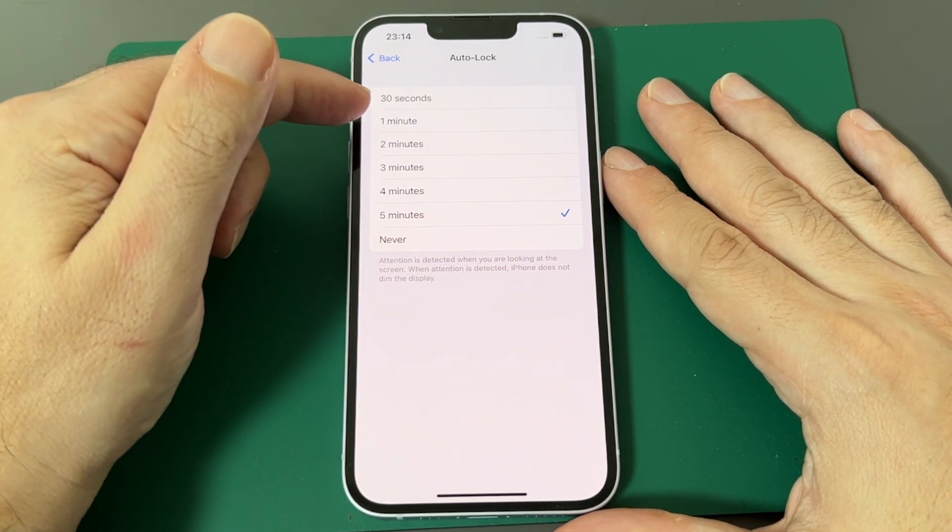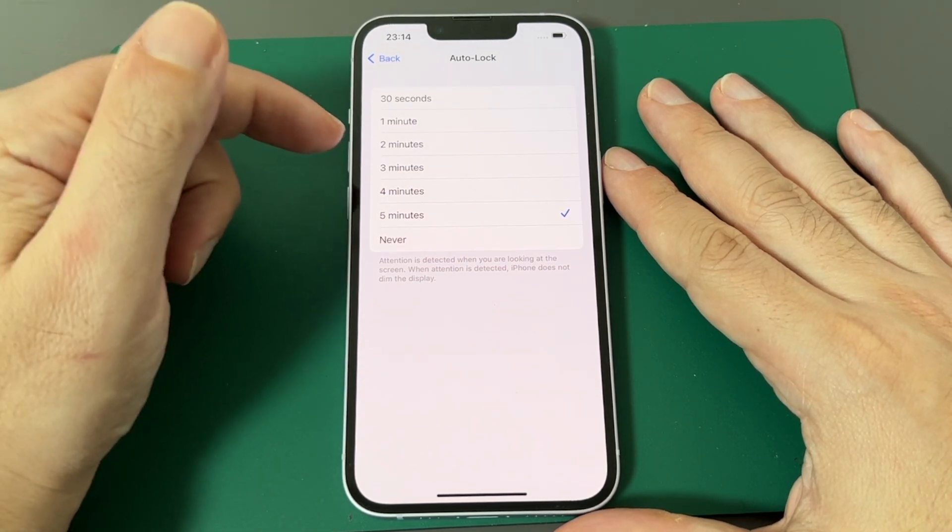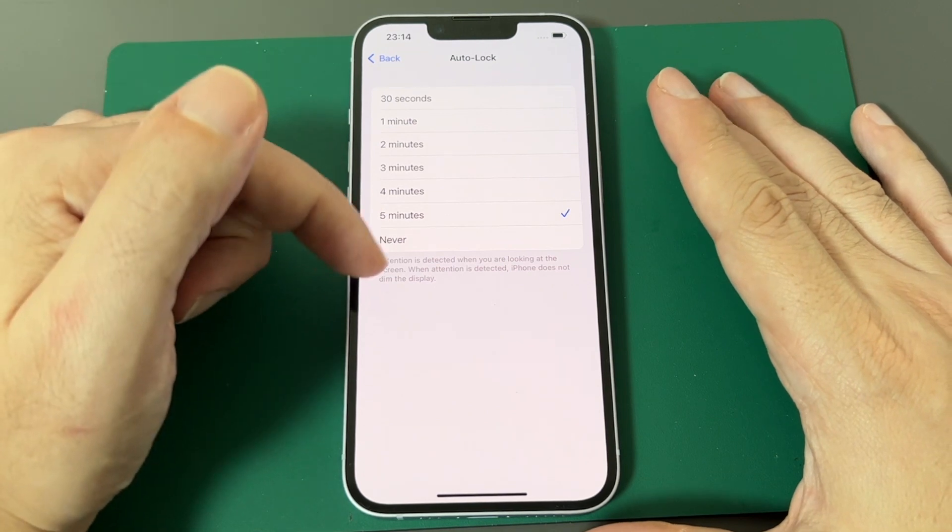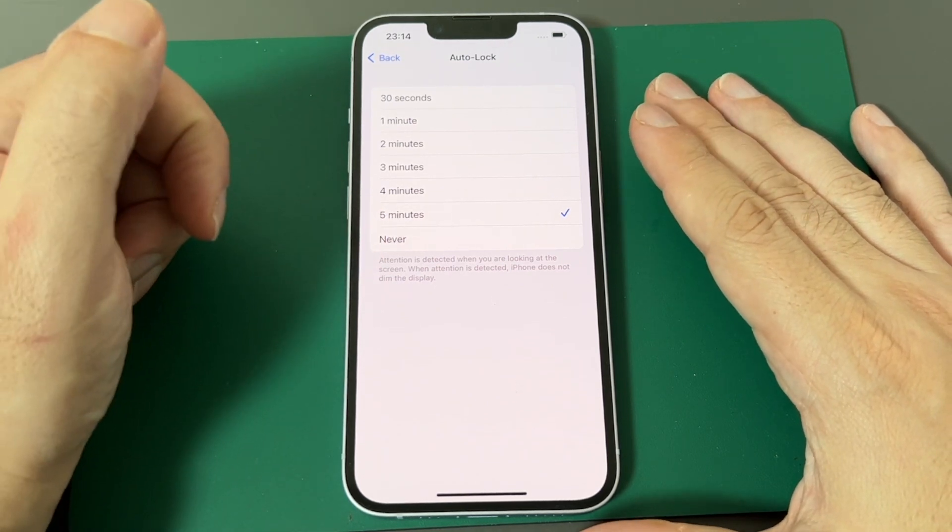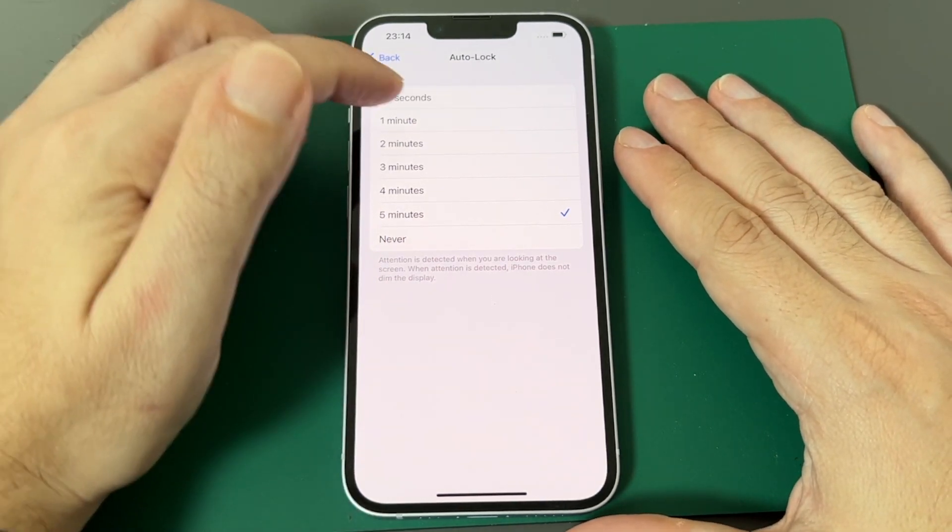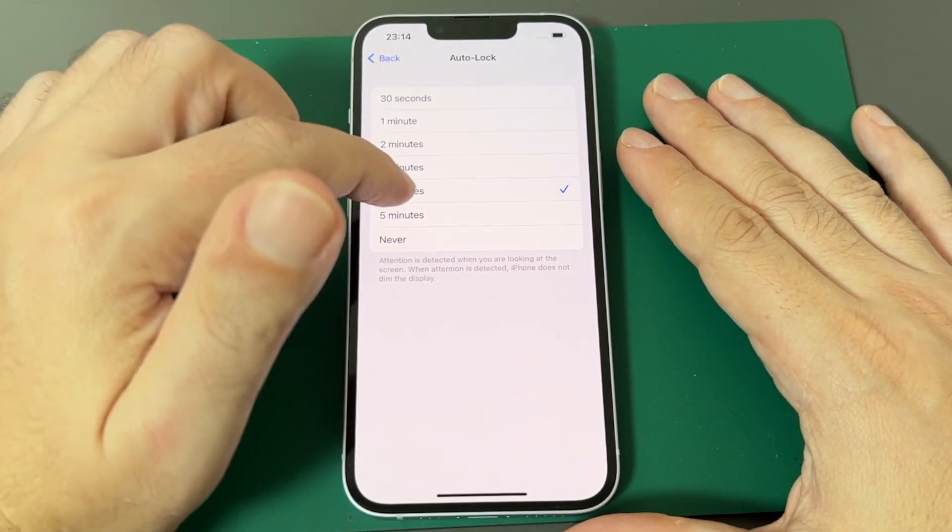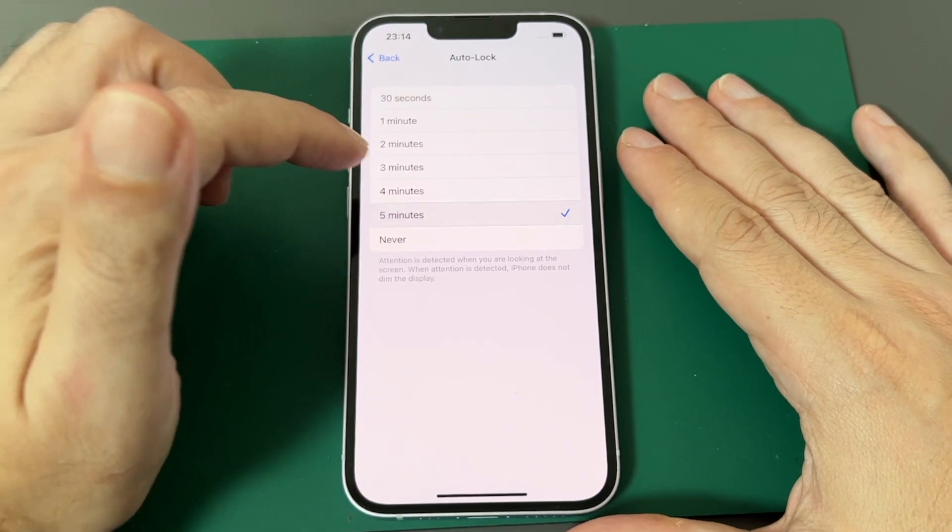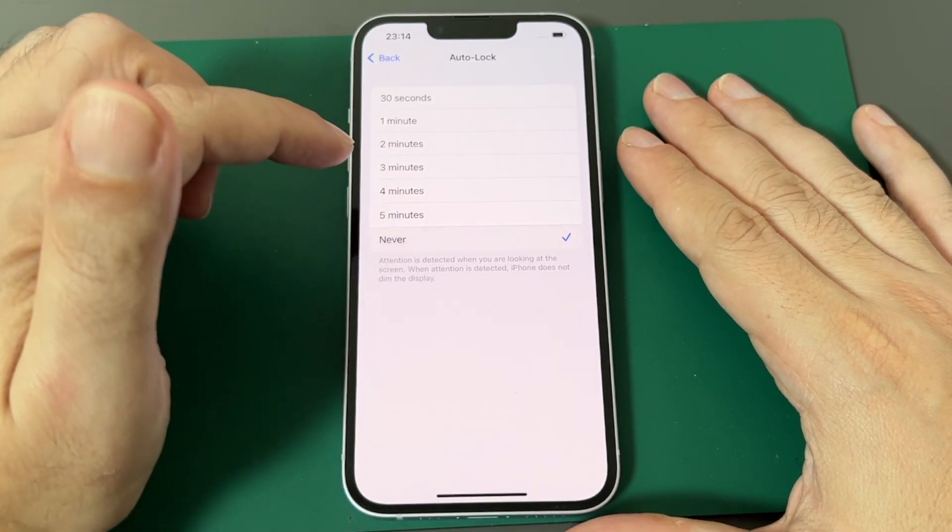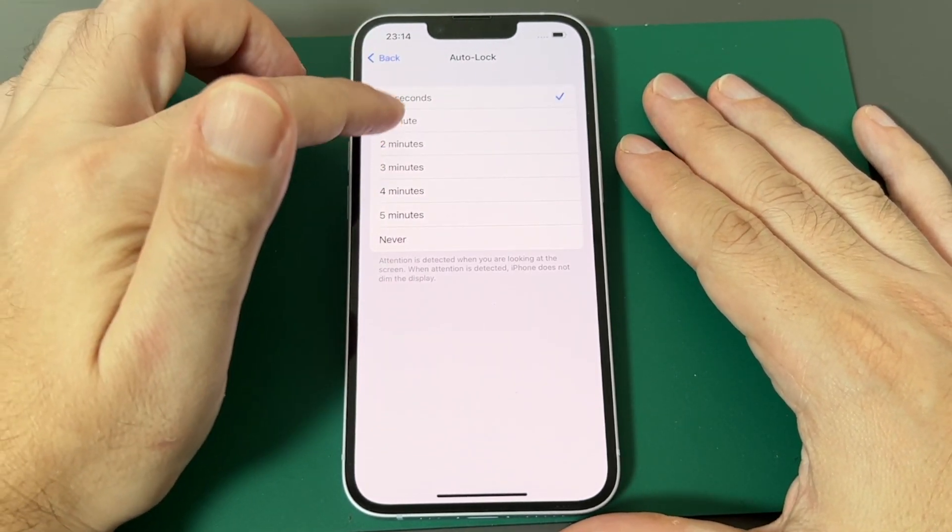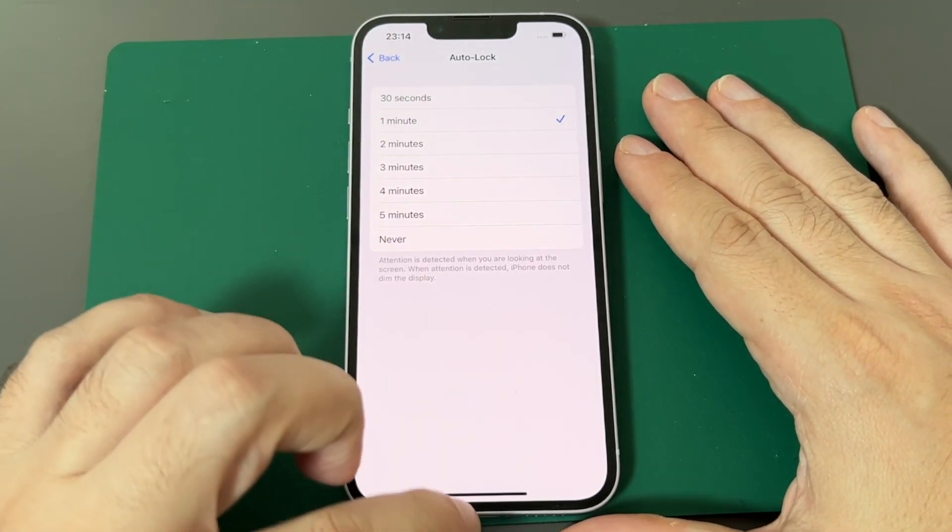So maybe not 30 seconds, maybe set it to one or two minutes, but definitely stay away from never. Just switch it and nothing else happens until basically that time's up. So let's go back to one minute.